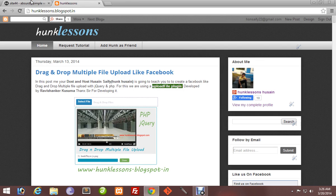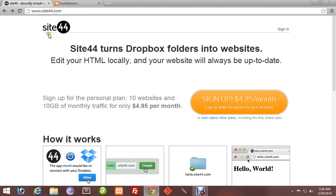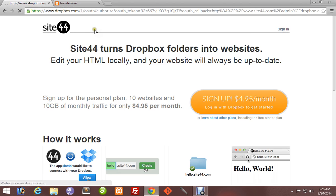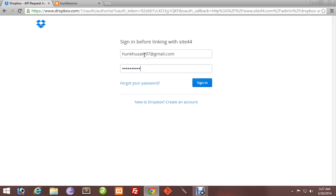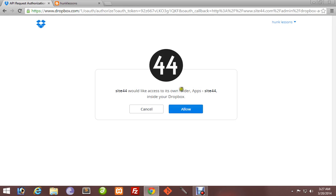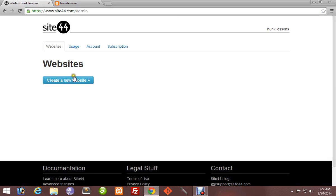For this, go to www.site44.com and simply sign in. It will take you to a Dropbox login. Enter your Dropbox account credentials and password. Now sign in. It will ask you for a prompt - you have to allow it. Now press this button.